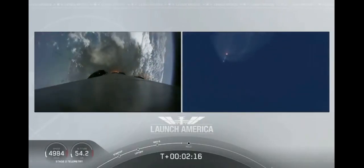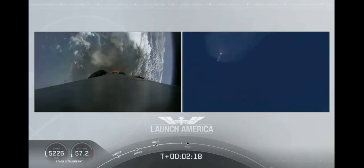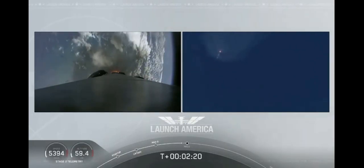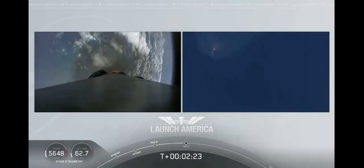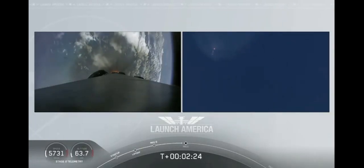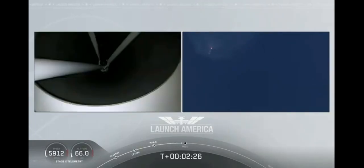Coming up in about 20 seconds. M1D throttle down. We heard we're throttling down the Merlin engines on the first stage.